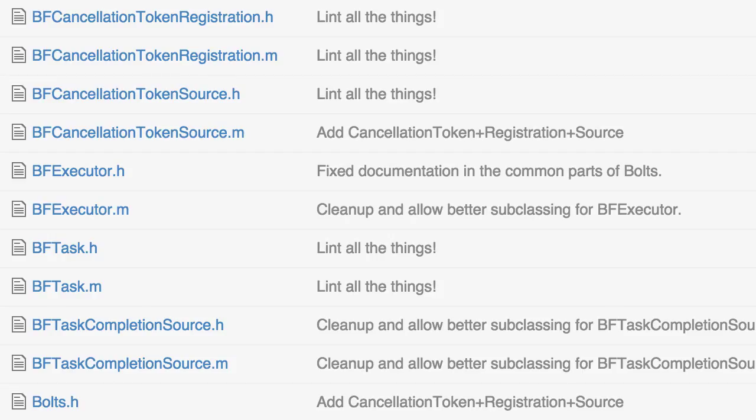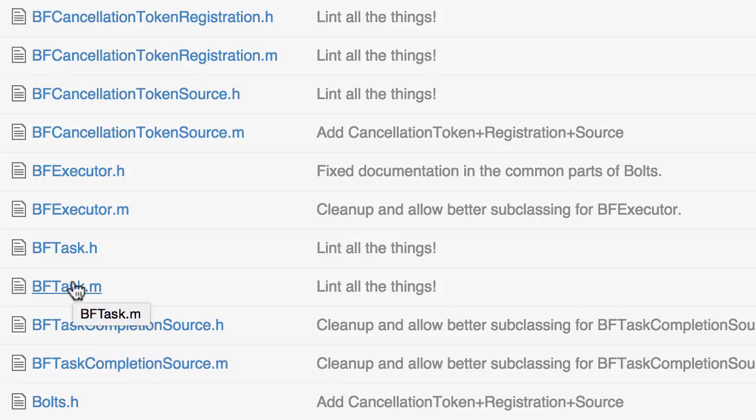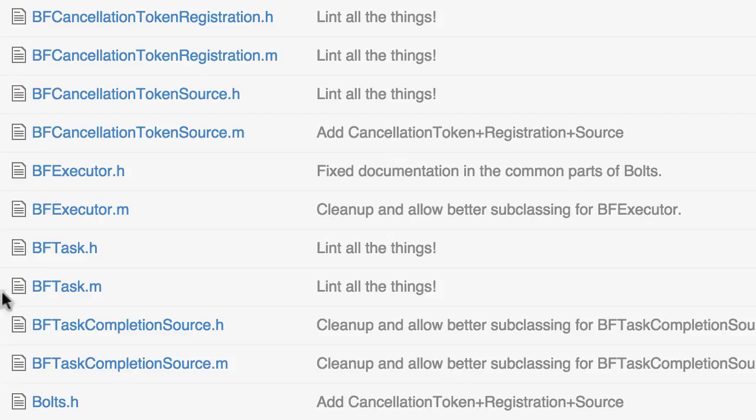This really should have been called promise. And then we have another sort of utility class here that creates a task or a promise called the task completion source.